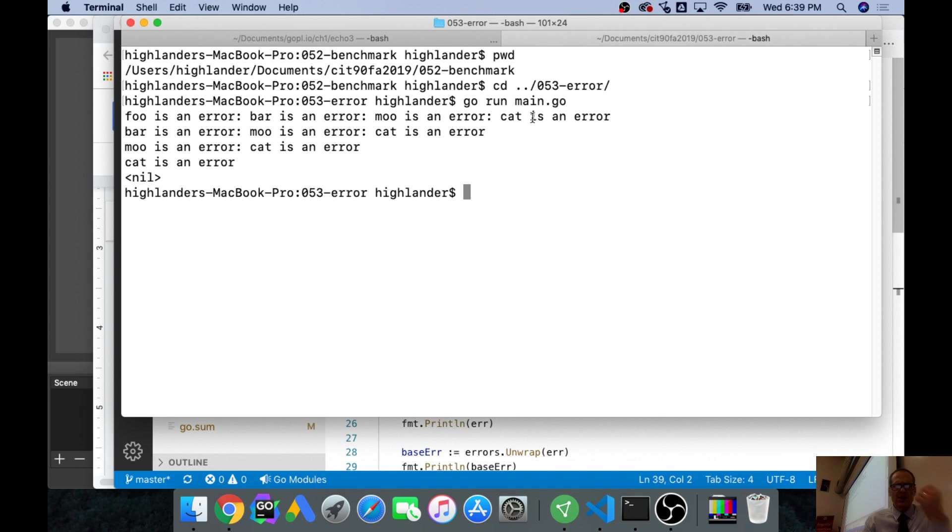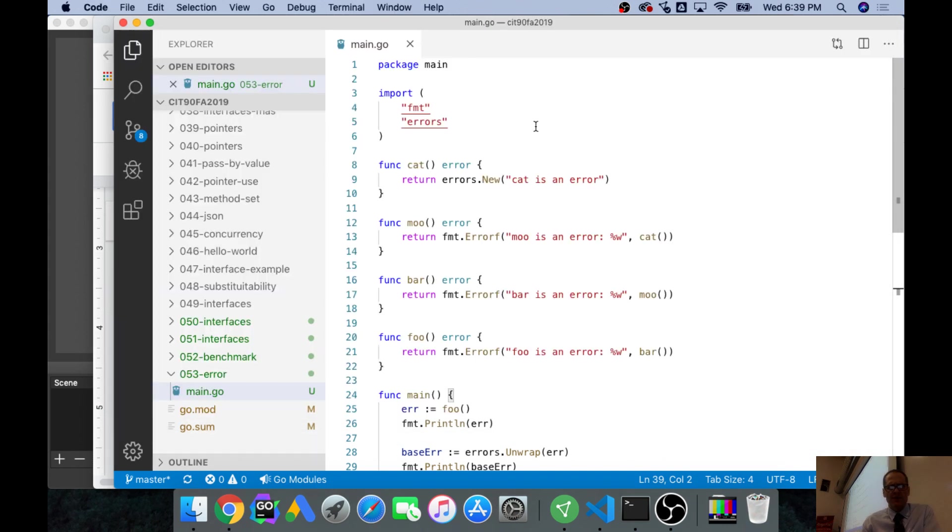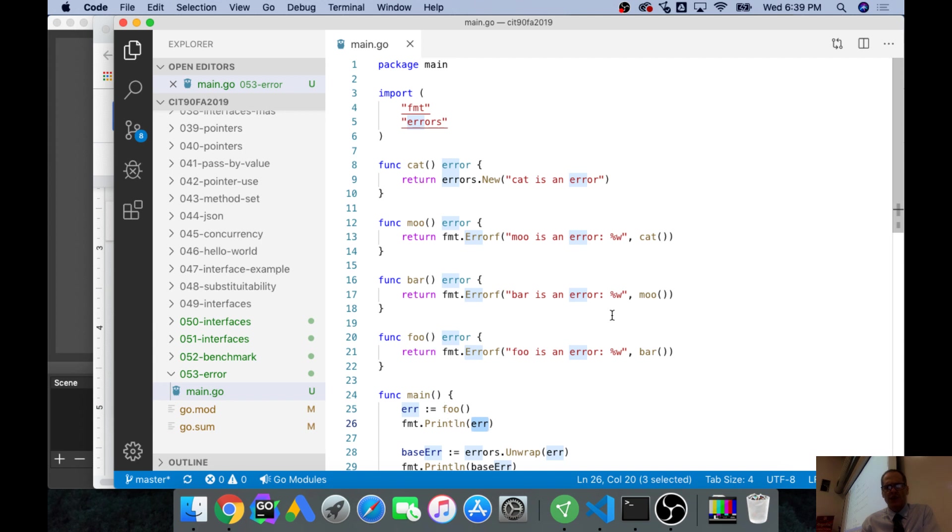Here on that first error, when I print that error it has all these levels of information. I went foo, bar, moo, cat, right? I called foo and then foo called bar and then bar called moo and then moo called cat.